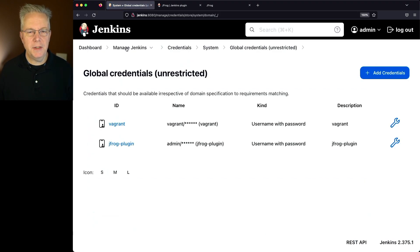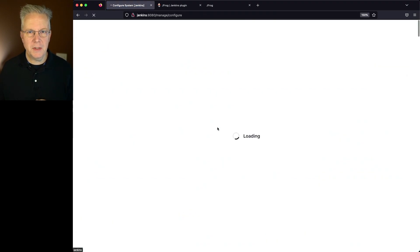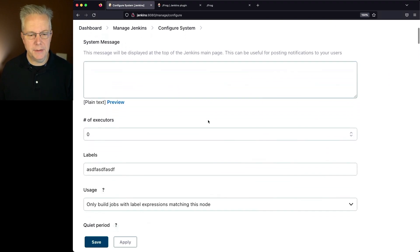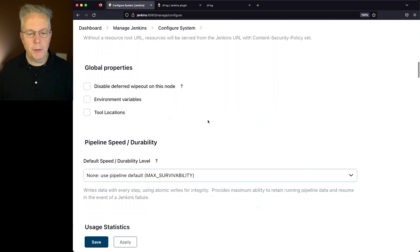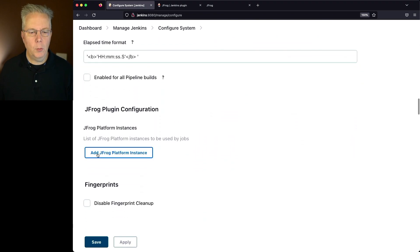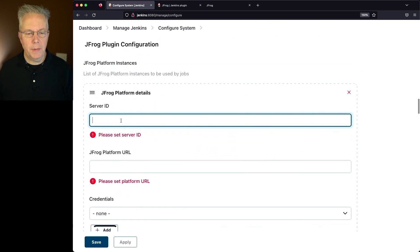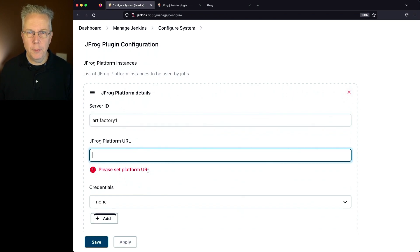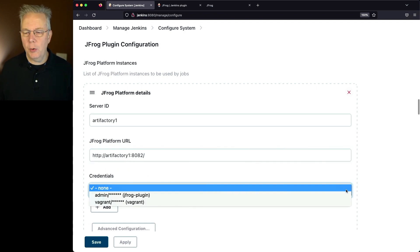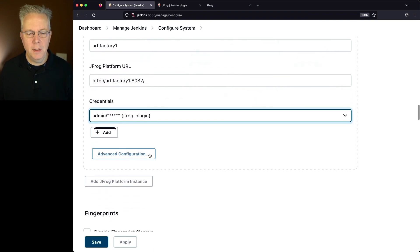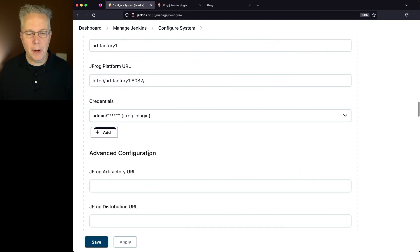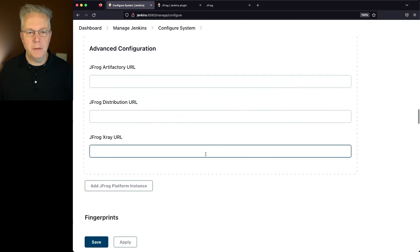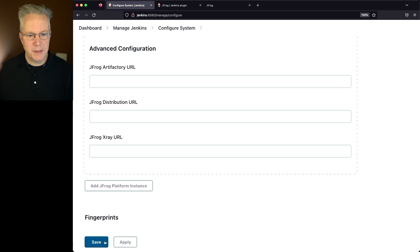Now let's go back into Manage Jenkins, Configure System, and configure our connection to our instance. We'll go down to the JFrog Plugin Configuration and click on Add JFrog Platform Instance. My server ID is Artifactory1. My platform URL, in my case, is just my Artifactory Instance URL. I'm going to select my JFrog Plugin Credential that I just created. There are some other options for advanced configuration, but we don't need to fill these out. Let's click on Save.